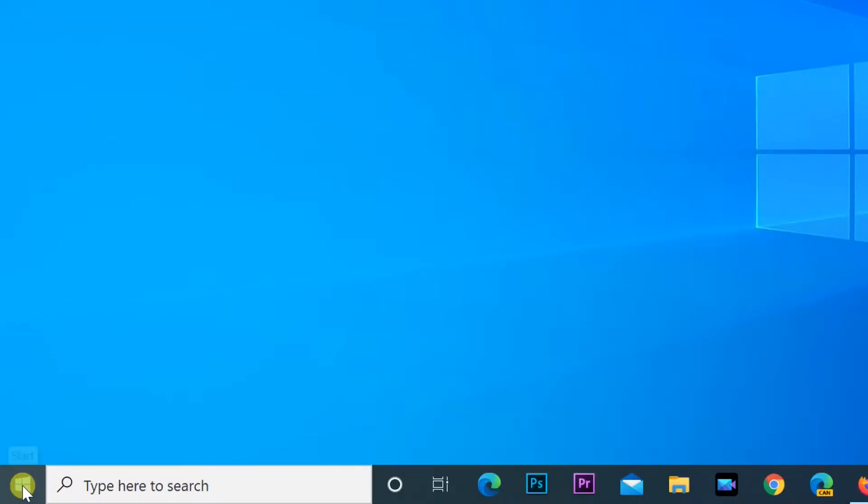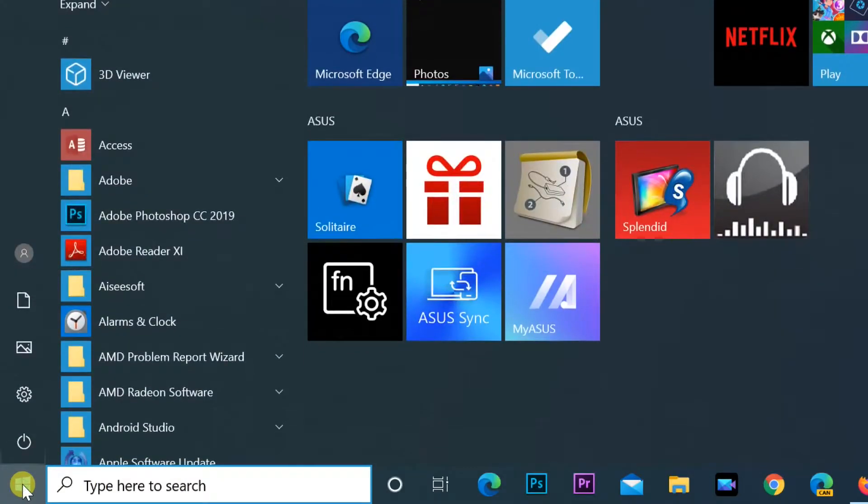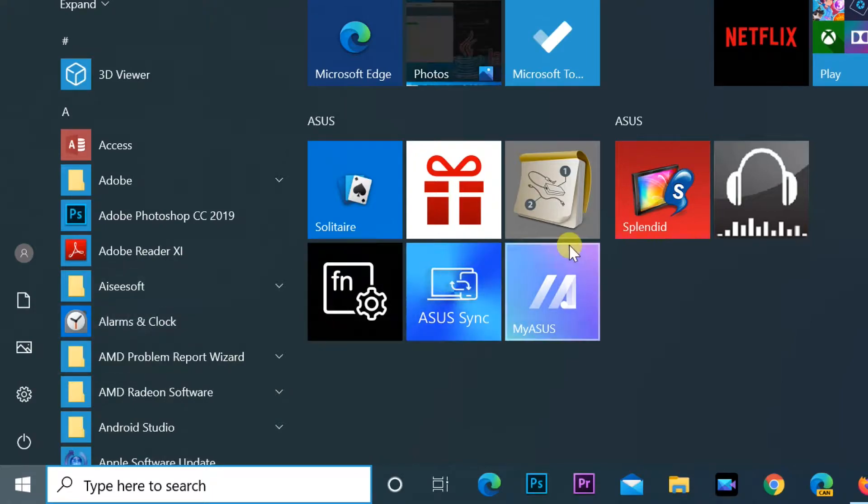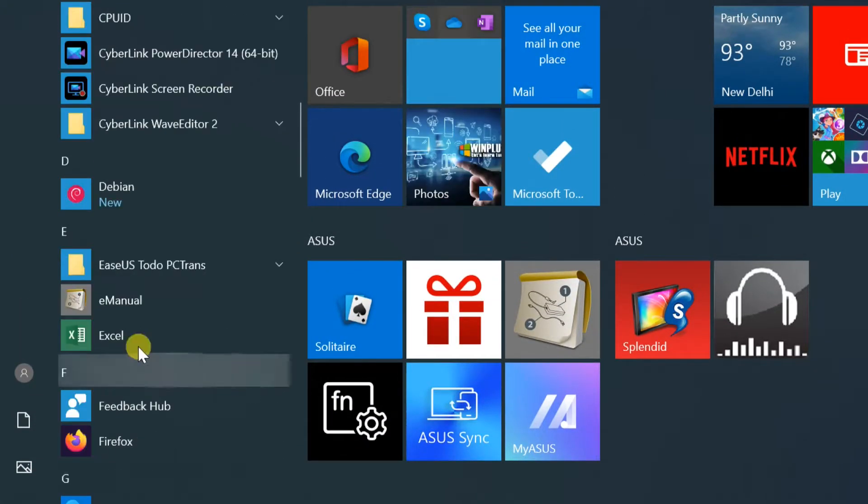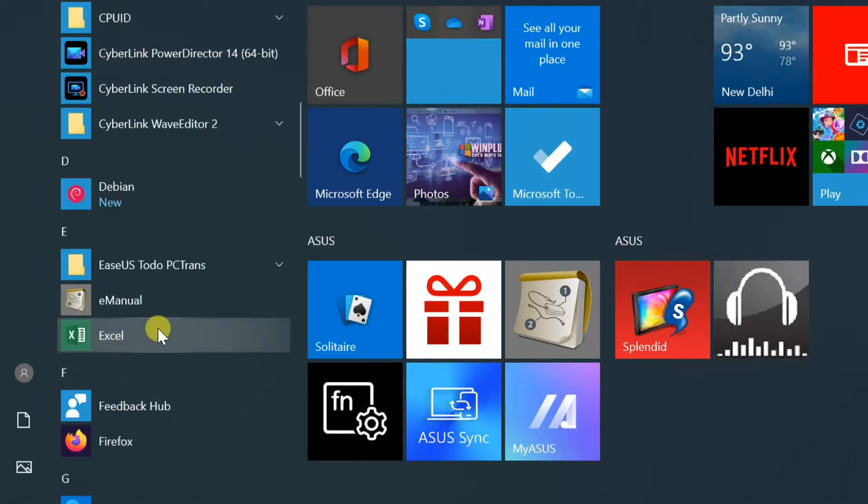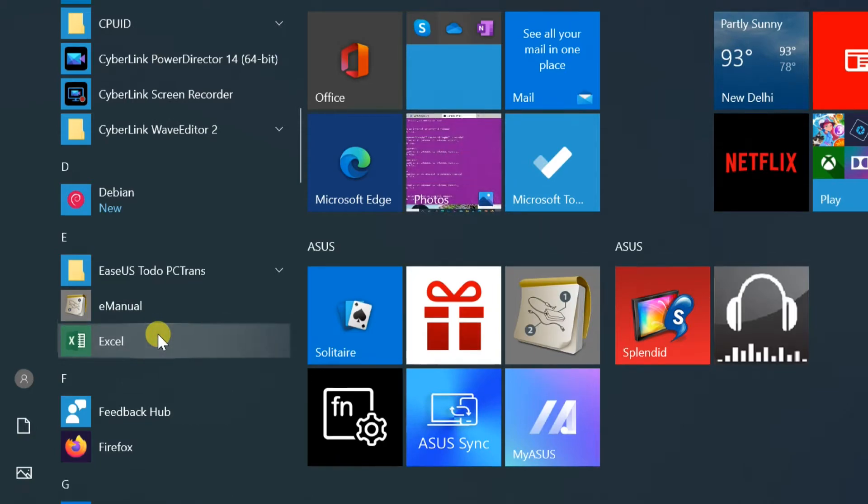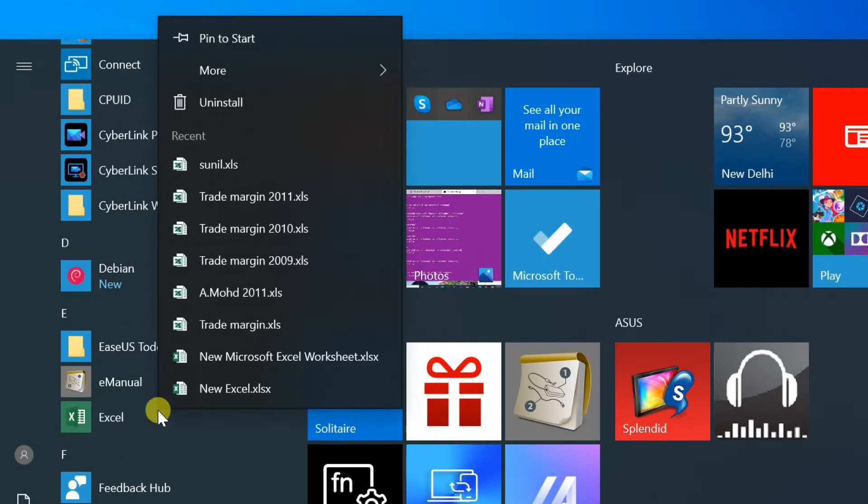To pin your favorite applications to the start menu, follow these steps. Open start menu, right click your favorite application, select pin to start, and it will be added.